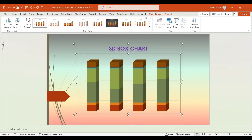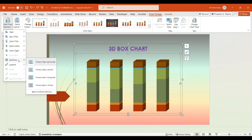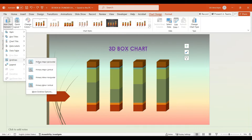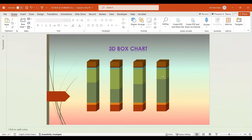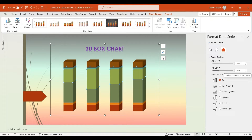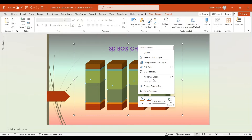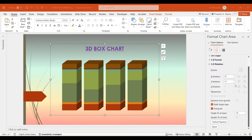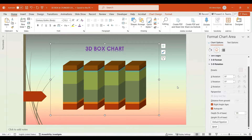Now go to the Chart Design tab. Select Add Chart Element, navigate to Gridlines, and deselect Primary Major Horizontal to remove the gridlines. Next, double-click on any column box, and in the Format Data Series pane, set the Gap Width to 50% while maintaining the Gap Depth at 150%. Then right-click on any column box within the chart and select 3D Rotation. In the Format Chart Area pane, set the X Rotation to 30 degrees and the Y Rotation to 20 degrees.